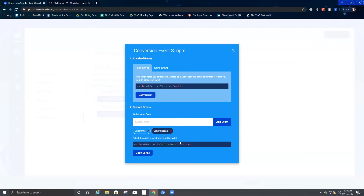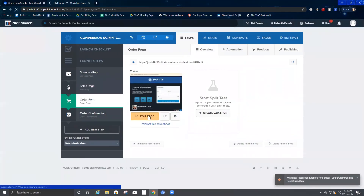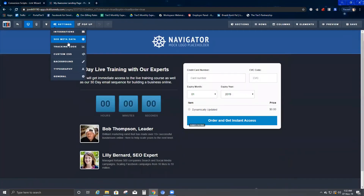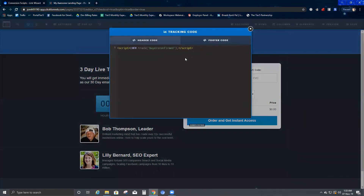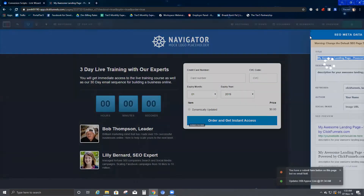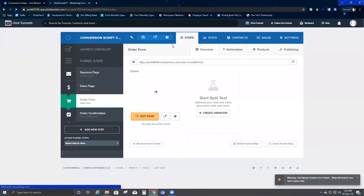I copy the confirm sale script, go back to ClickFunnels, click on the order form page, click 'Edit Page,' and follow the same procedure: go to Tracking Code from Settings, go to the Footer section, paste the script, and save it. Then exit from there.